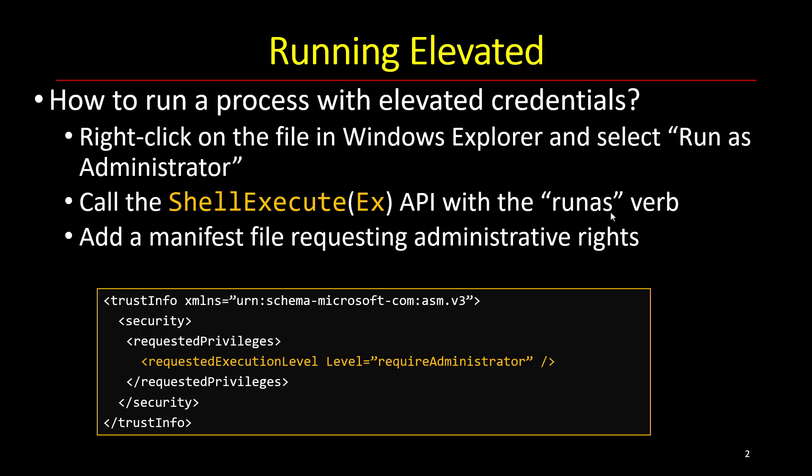There's a third option, which is to specify that the particular executable must be launched elevated no matter what. So even if you don't use the right-click approach or anything like that, just simply double clicking will cause the executable to launch elevated. And you see a little shield icon in Explorer to indicate that fact.